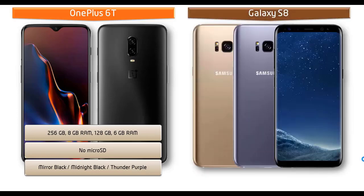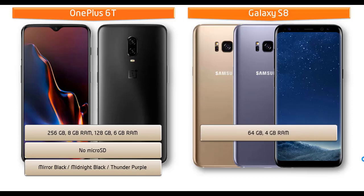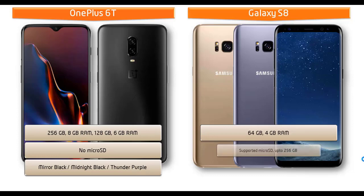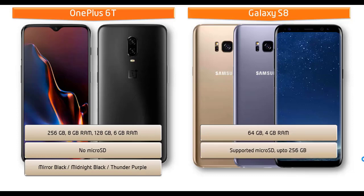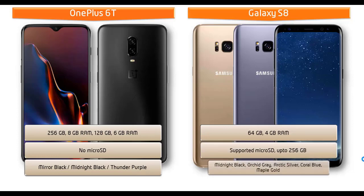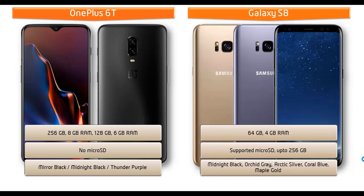Moving on to Galaxy S8, it is available in 64 GB of internal storage with 4 GB RAM and also supports microSD up to 256 GB that uses SIM 2 slot. Samsung has launched this device in different colors: Midnight Black, Orchard Grey, Arctic Silver, Coral Blue, and Maple Gold.